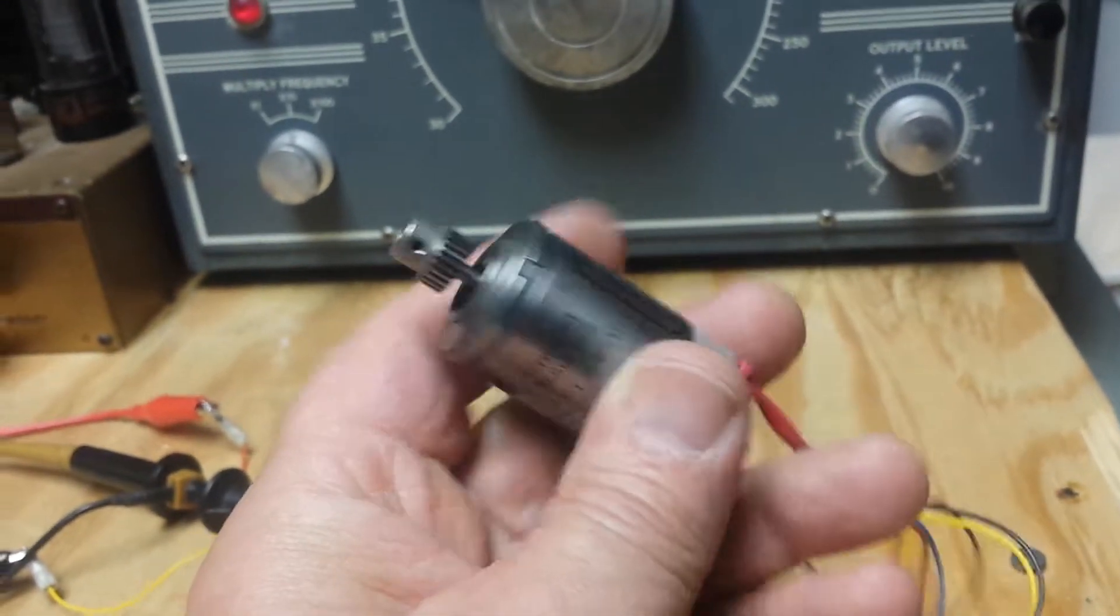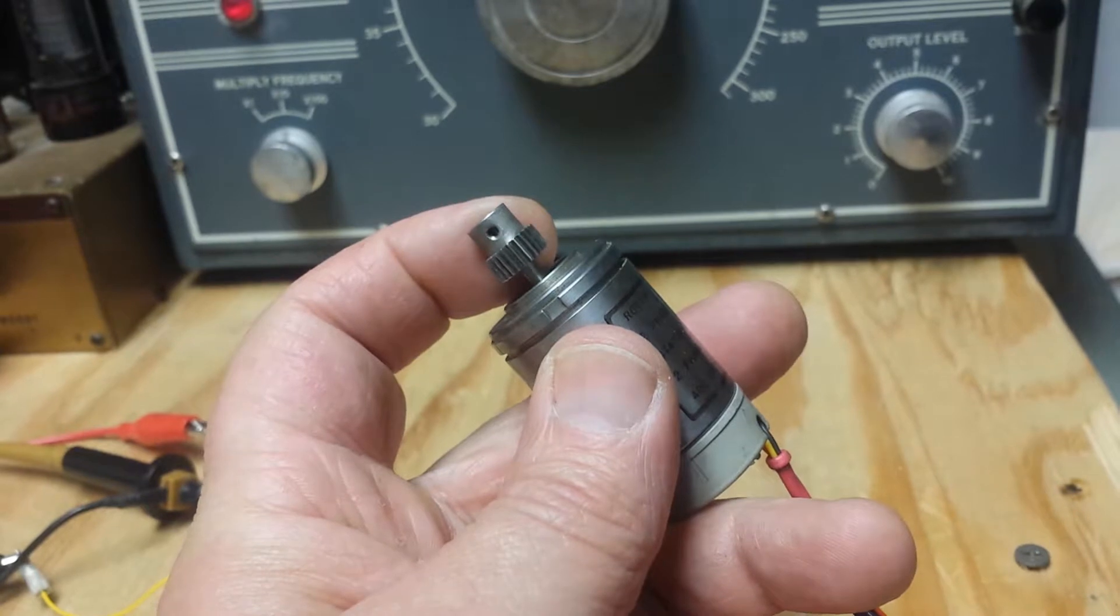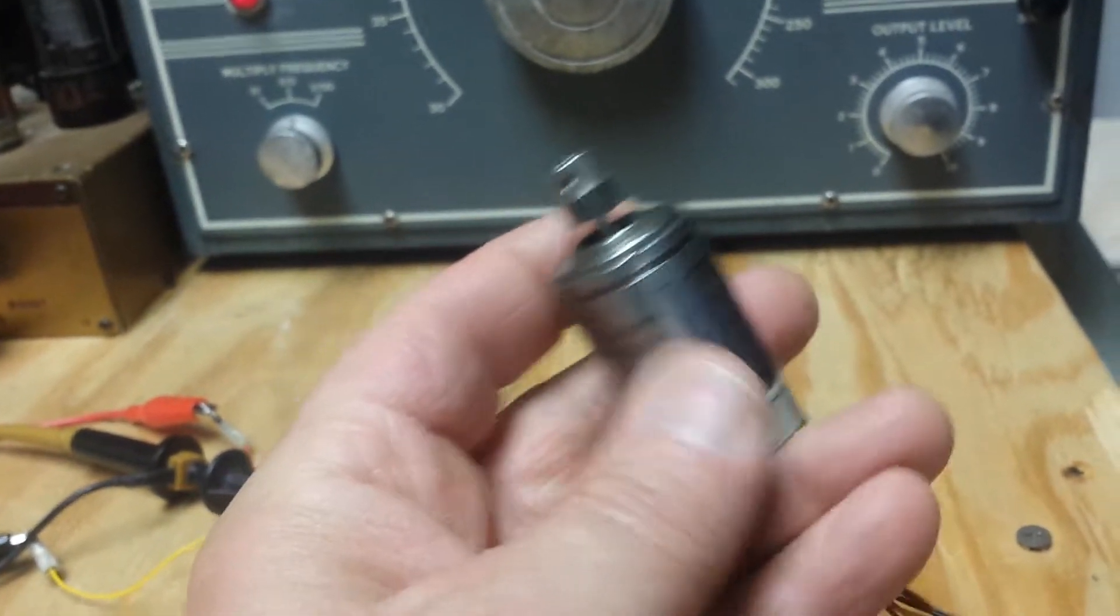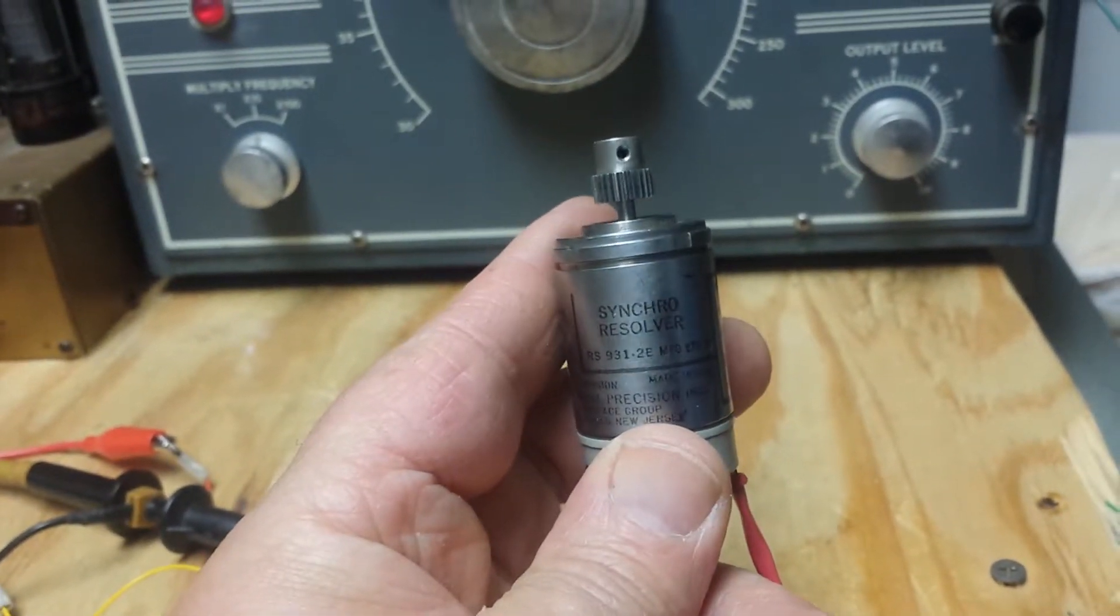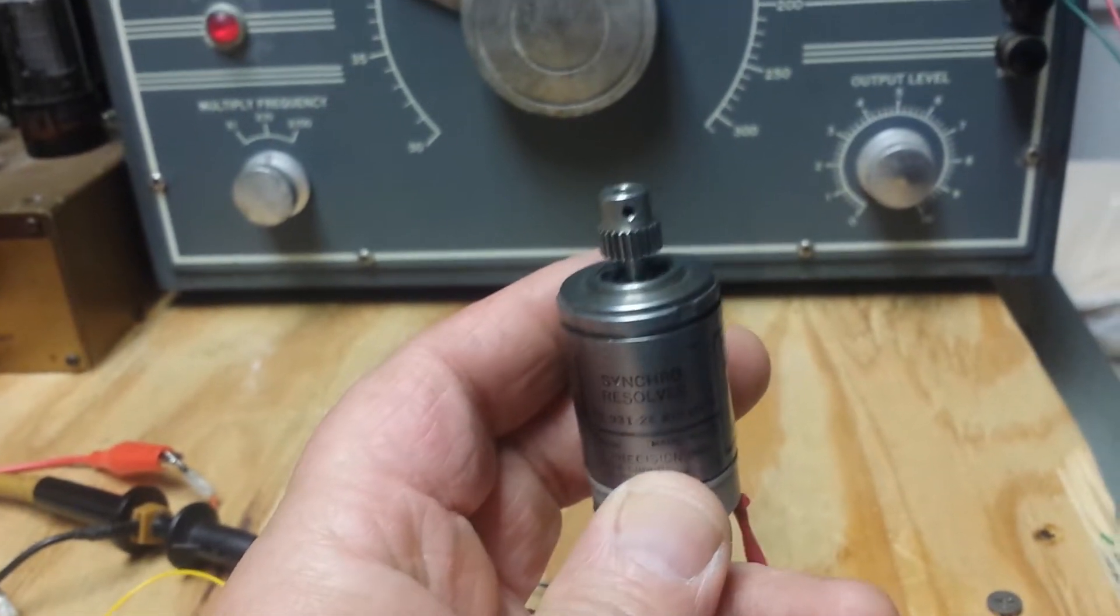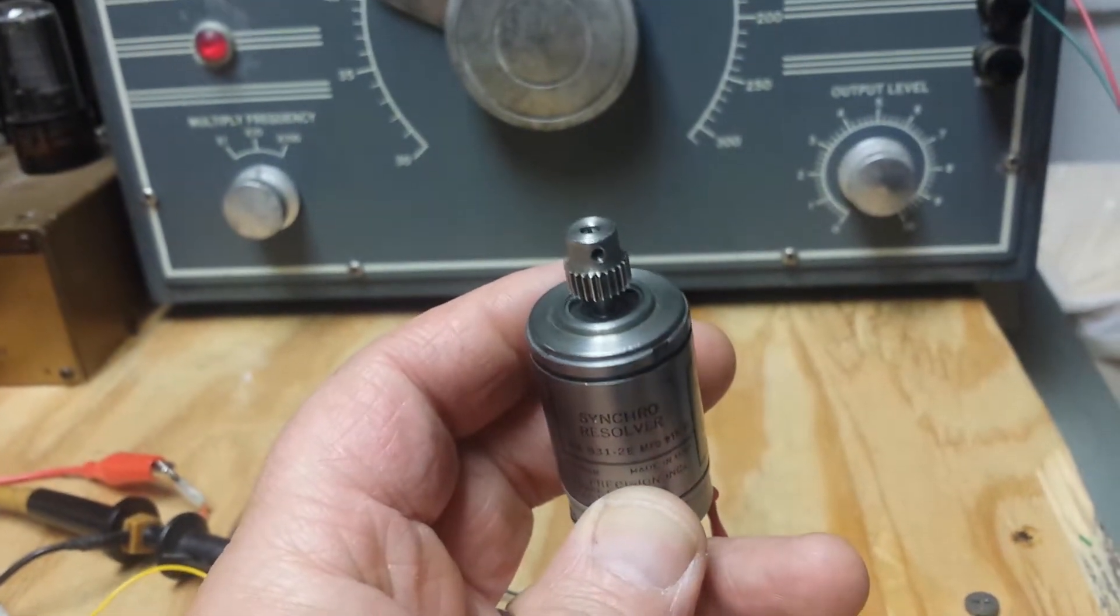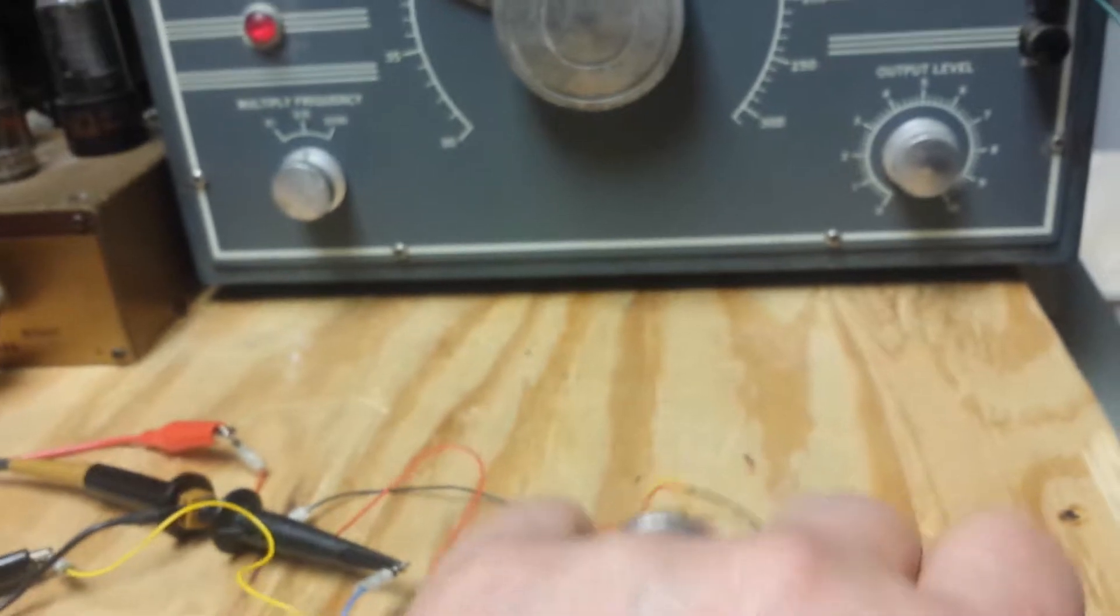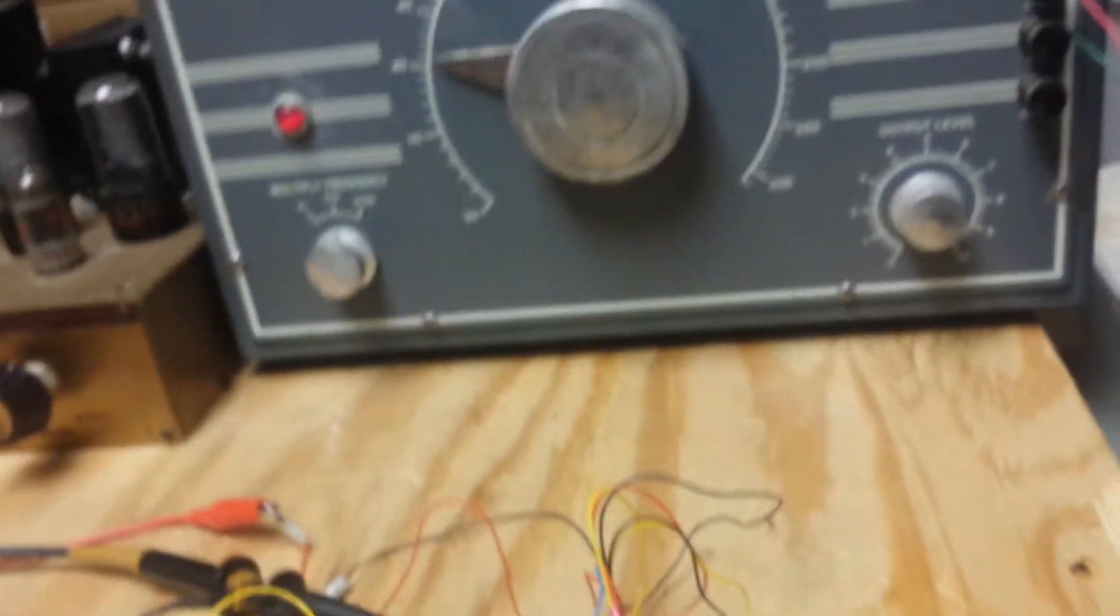Looks like a motor, it's got a little gear, but what it actually is, as it says there, is a synchro resolver. Now this is an old analog version of the position encoder, similar to what we use these days.